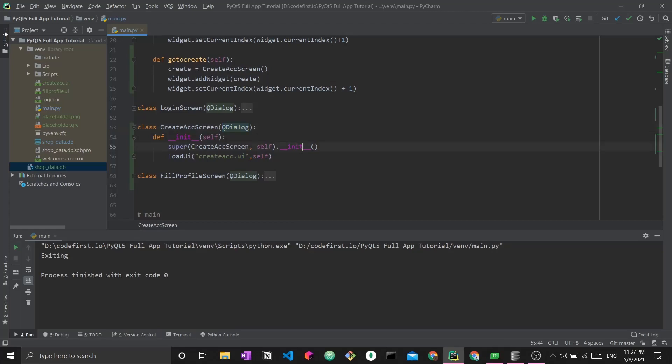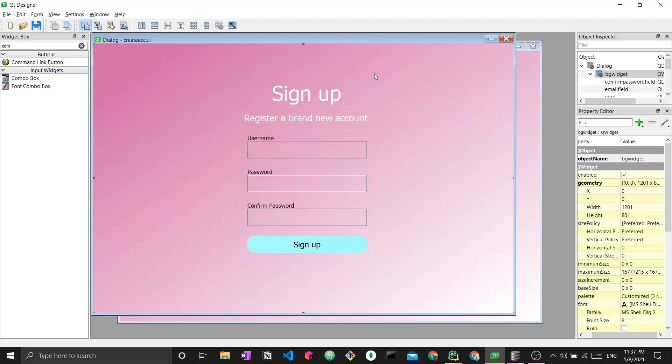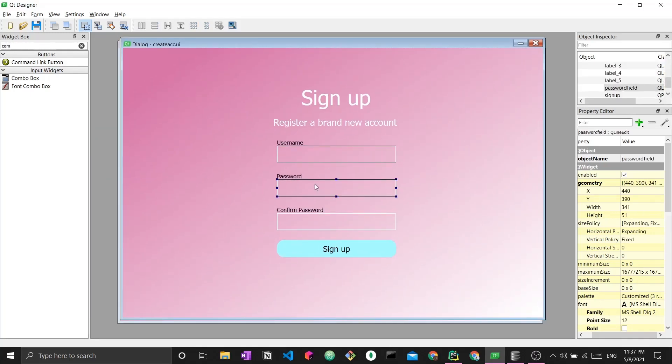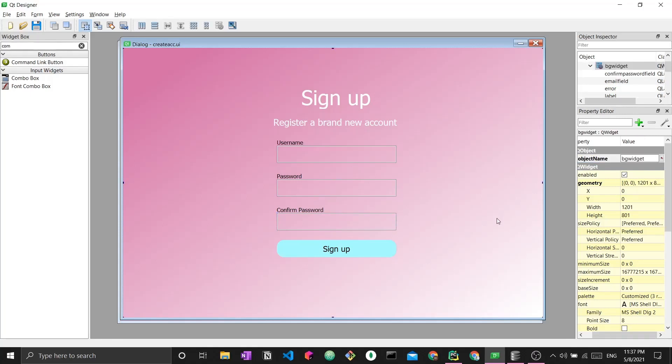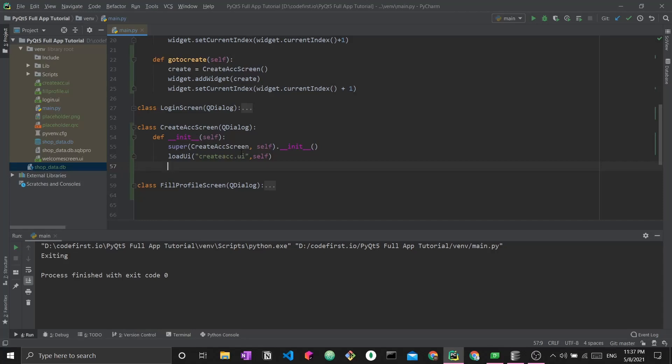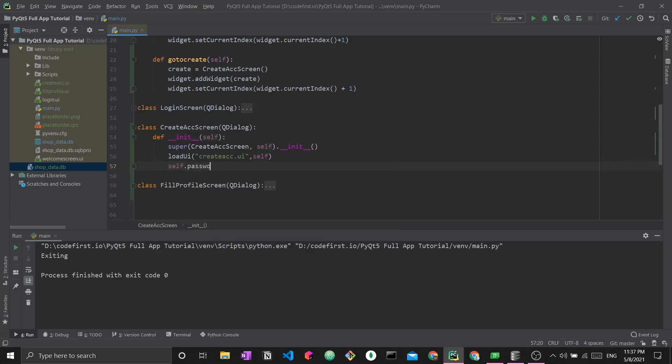We can start with that. We go back to our PyQt5 designer and check what those fields are actually called. Each field has an object name that represents it. We have the password field and the confirm password field. We want to change the echo mode for these fields.